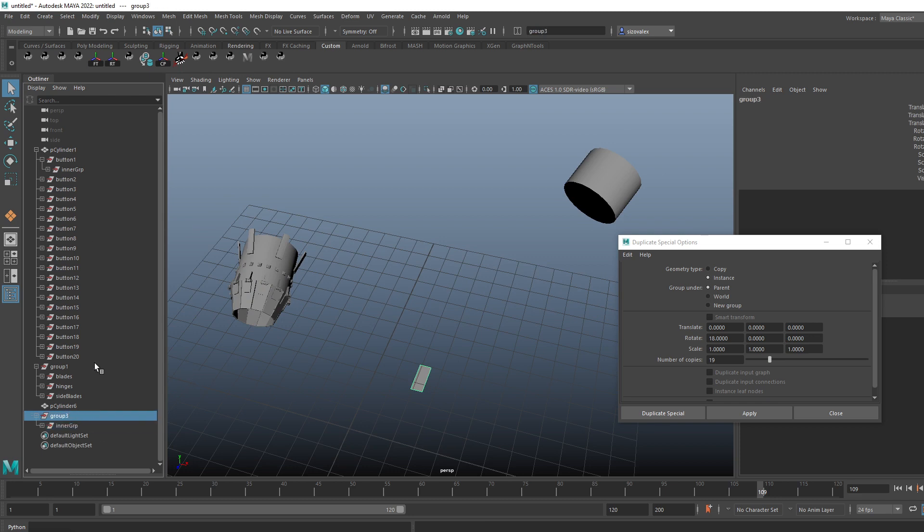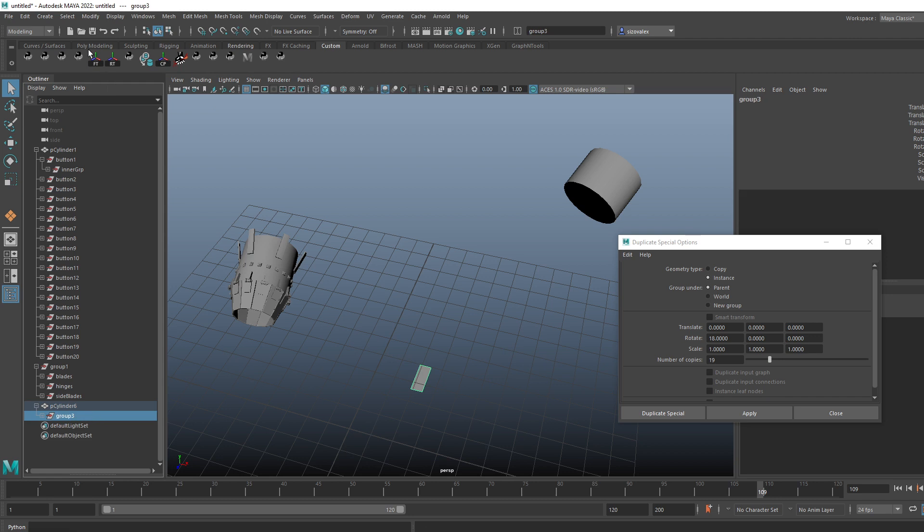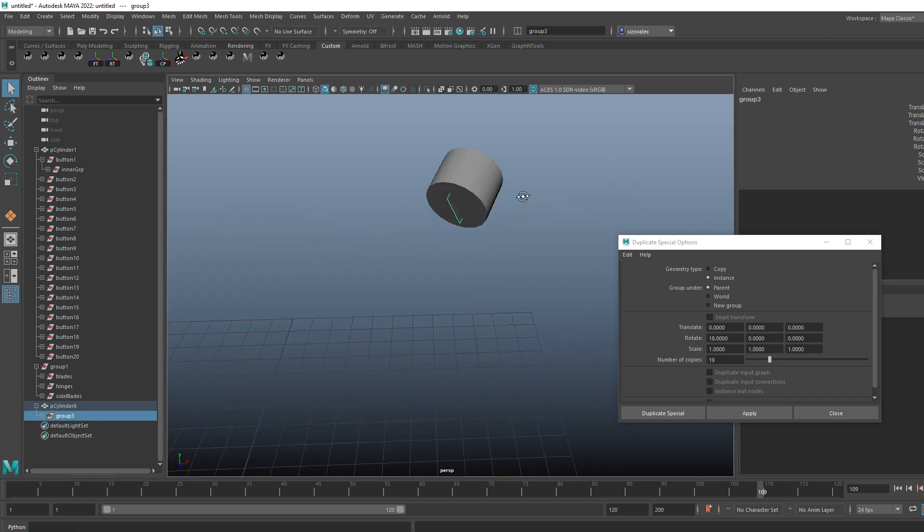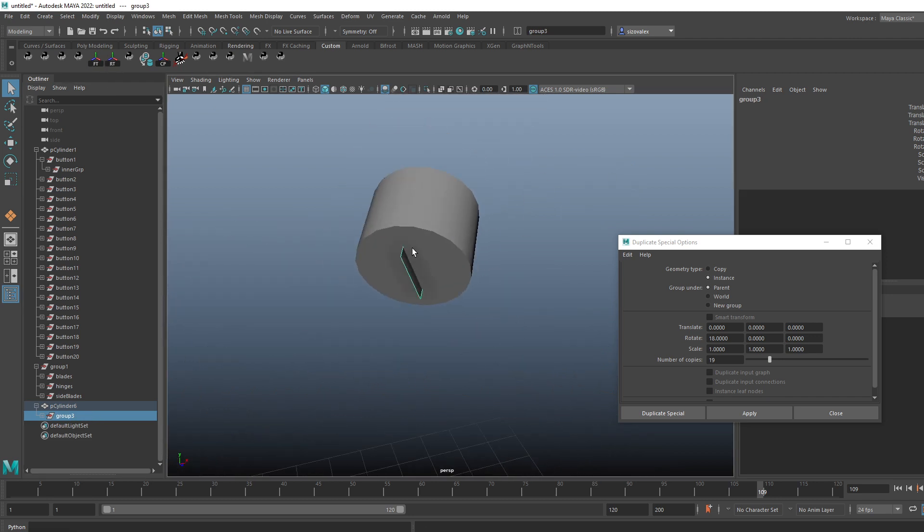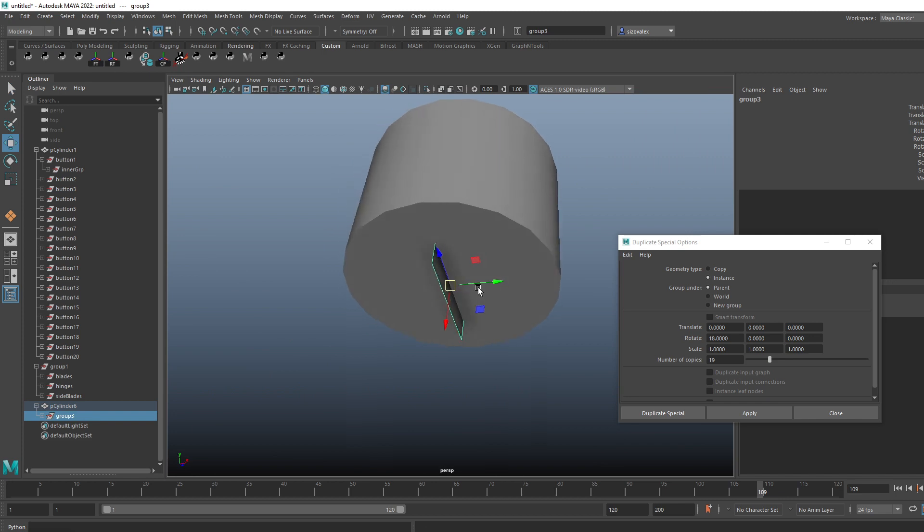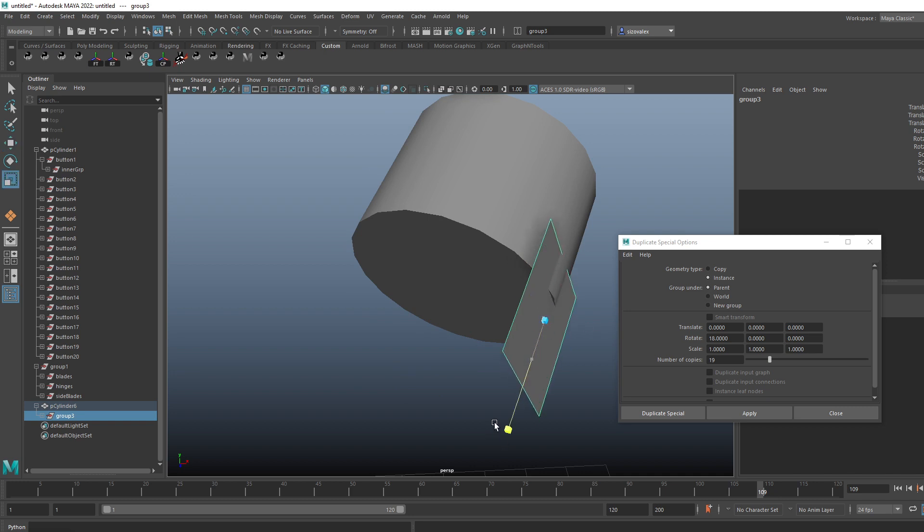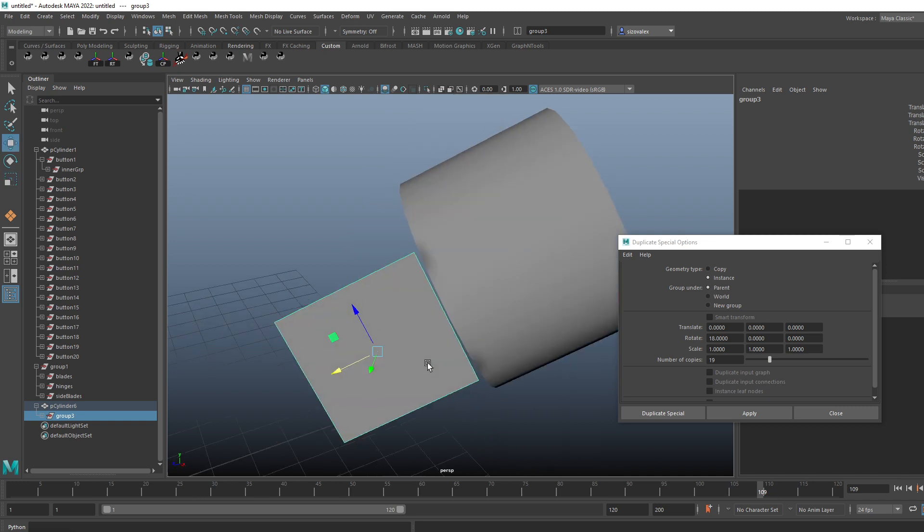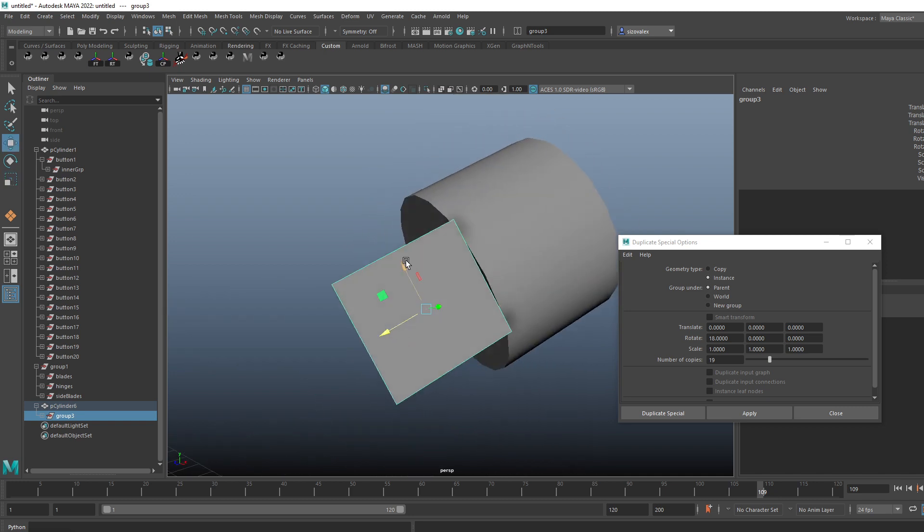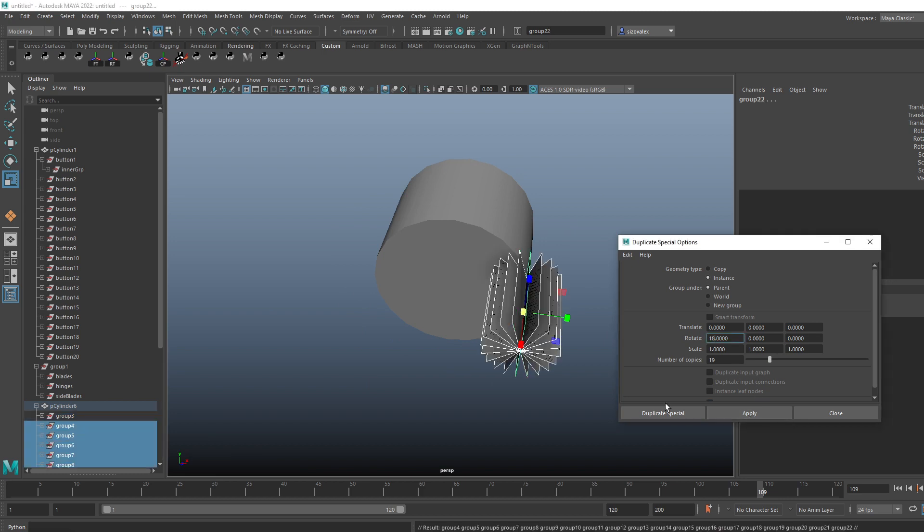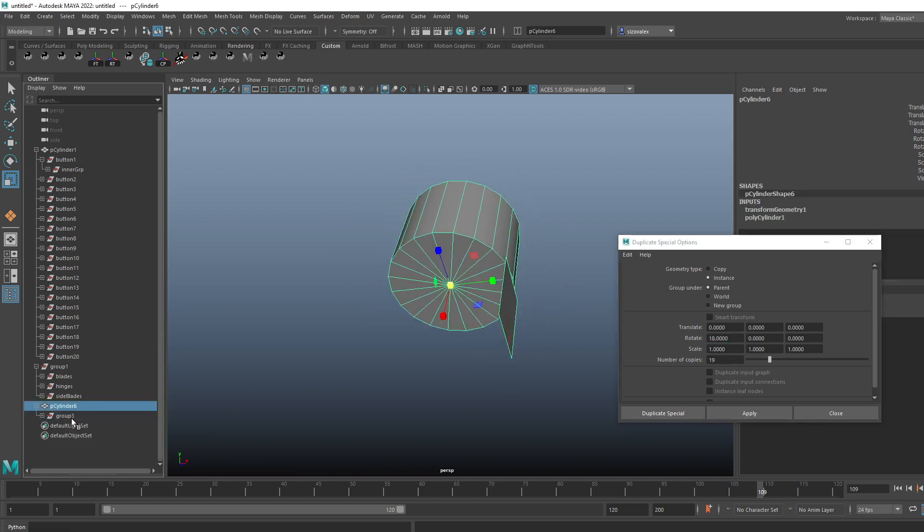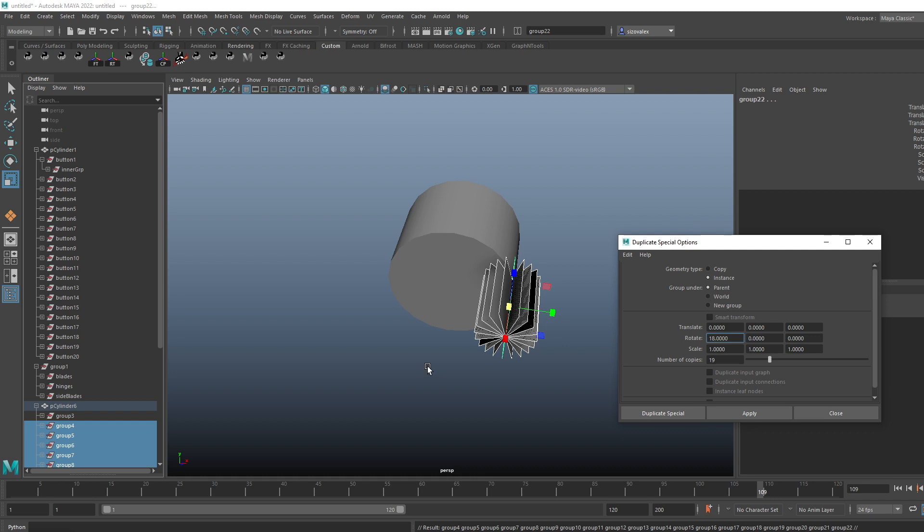Then reset transforms and then reposition. So in this case maybe I want to move it like this. Then I can change certain things about it that I want to change, and then I should be able to do the duplicates again, but I need to do it from the group level.